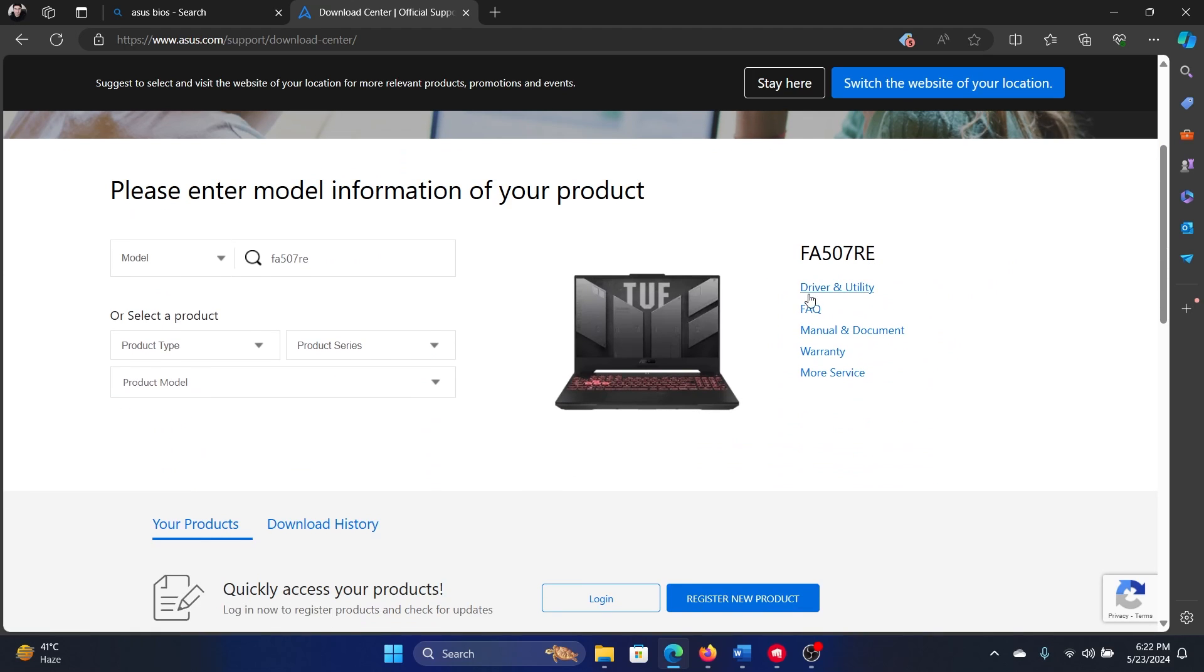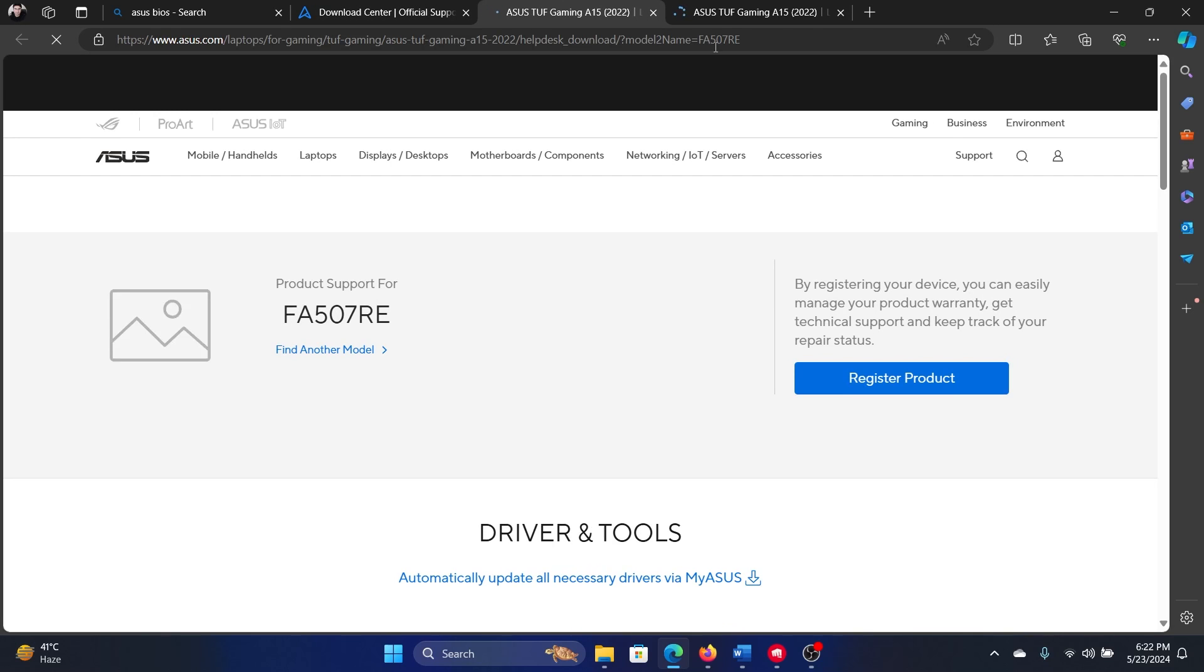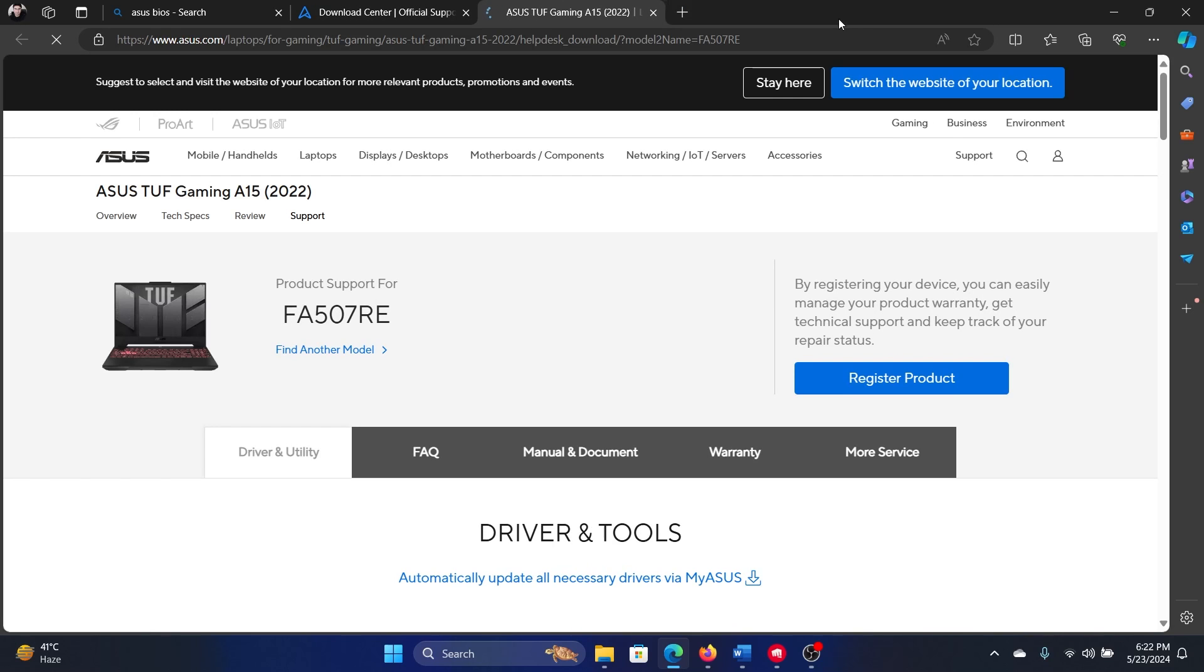In the right pane, I'll click on Driver and Utility and I'll wait for the page to load. This is where I'll get the BIOS from. Here's one more suggestion I have: if you're downloading the BIOS for your computer, you better backup your system because at times this also causes more problems to your computer.